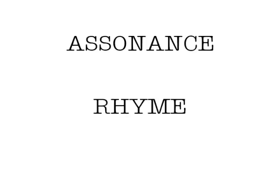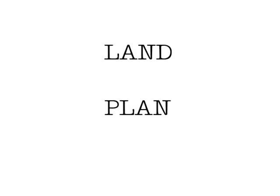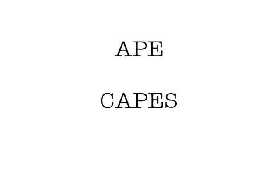For example, this is a rhyme. This is not a rhyme. This is a rhyme. This is not a rhyme. This is a rhyme. This is not a rhyme.